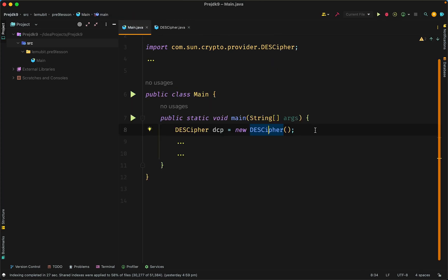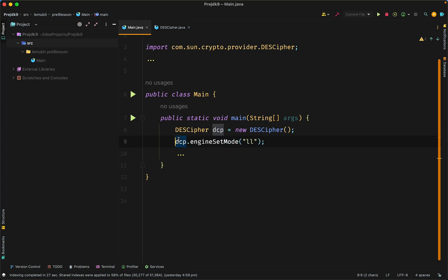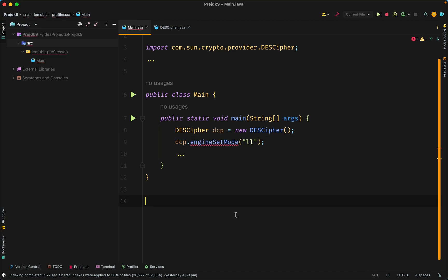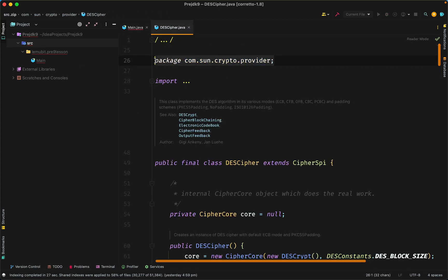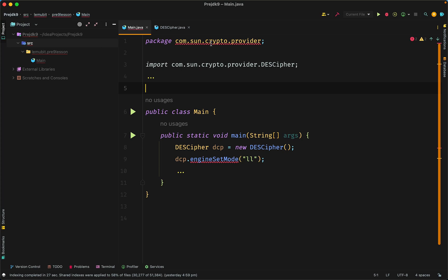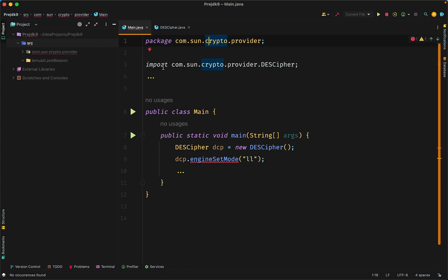One shortcut, of course, a rough shortcut to solve this, is to make my class be in the same package by editing the package name of my class. Now, that way I can access protected methods because at this moment we are in the same package.